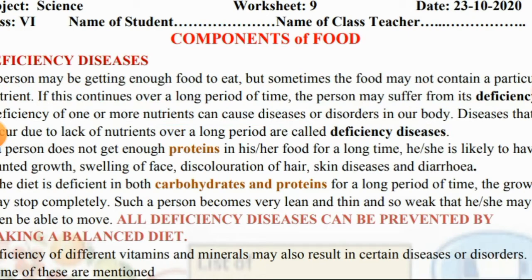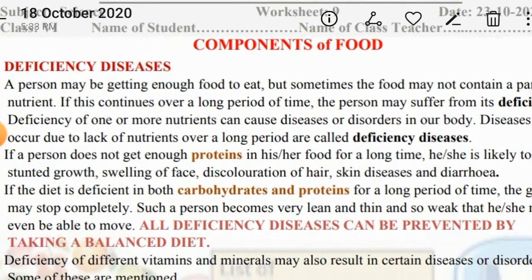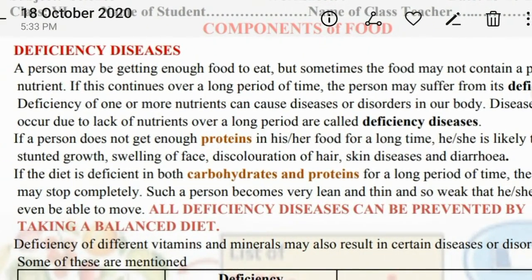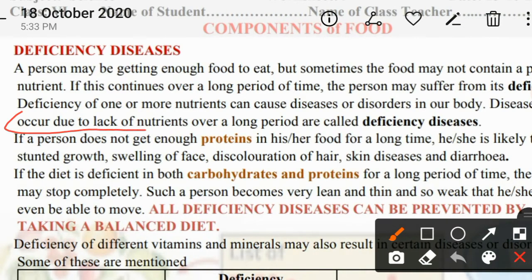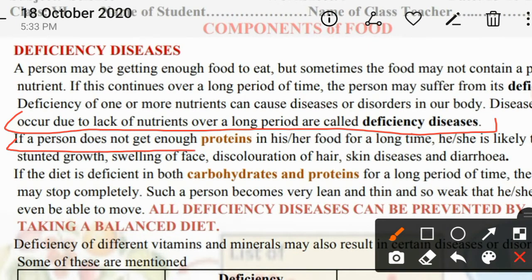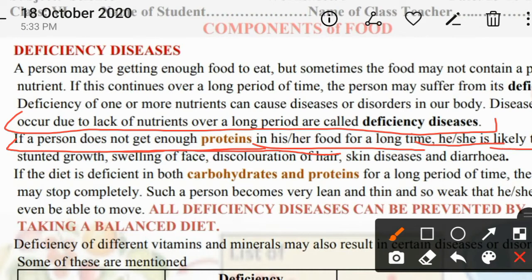Diseases that occur due to lack of nutrients over a long period are called deficiency diseases. For example, if a person doesn't get enough proteins, he or she is likely to have stunted growth — the growth will stop. Swelling of face, discoloration of hair, skin disease, and diarrhea.